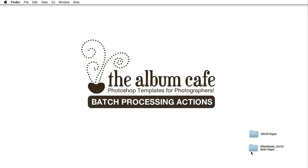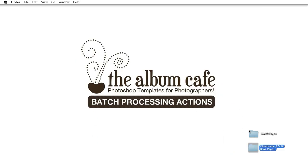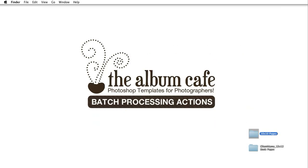Okay we paused the video while Photoshop finished resizing all our pages. I just wanted you to see that when the action is finished you will now have your 12 by 12 folder of pages just like it was before and then in the new folder that you made for the 10 by 10 pages you have all your fully layered resized pages. So if you need to go in and switch out a photo you can still do that.